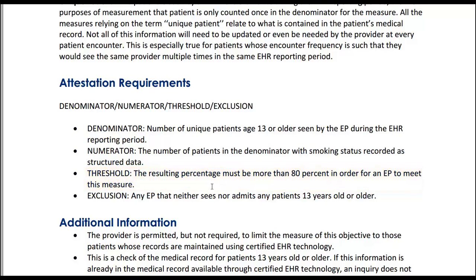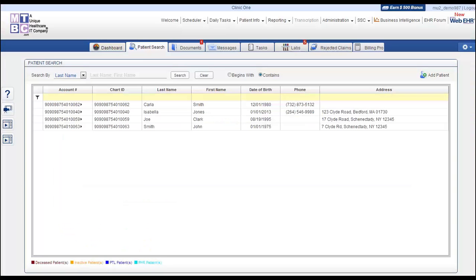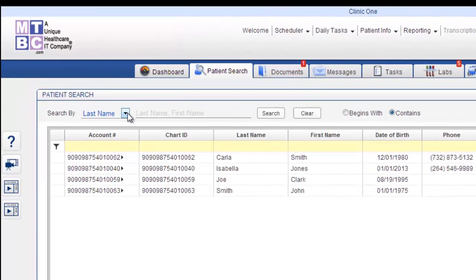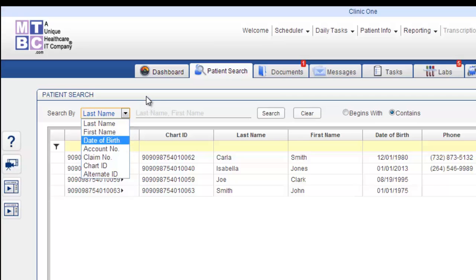Now let's go to the MTBC Web EHR 2.0 to see how this measure is achieved. Go to Patient Search and search for the patient using different criteria, for example first or last name, patient account number, date of birth, etc.